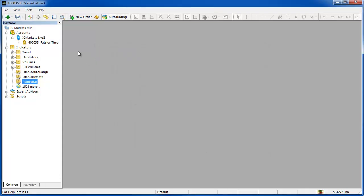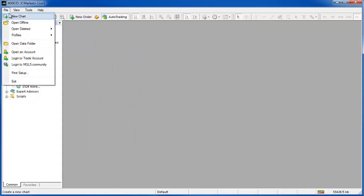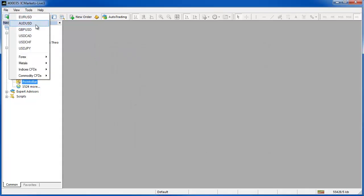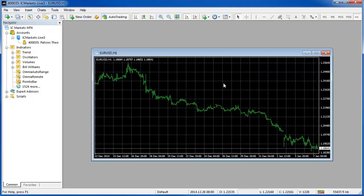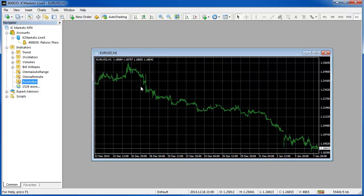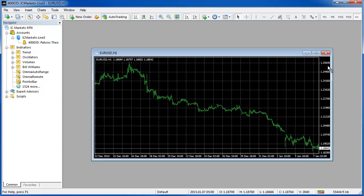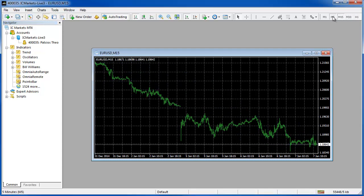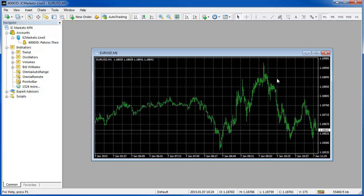Once you click OK we can now open a new chart. I will just open the EURUSD. We are going to apply this Point O bar generator to this standard time frame chart and it can be any time frame you want.